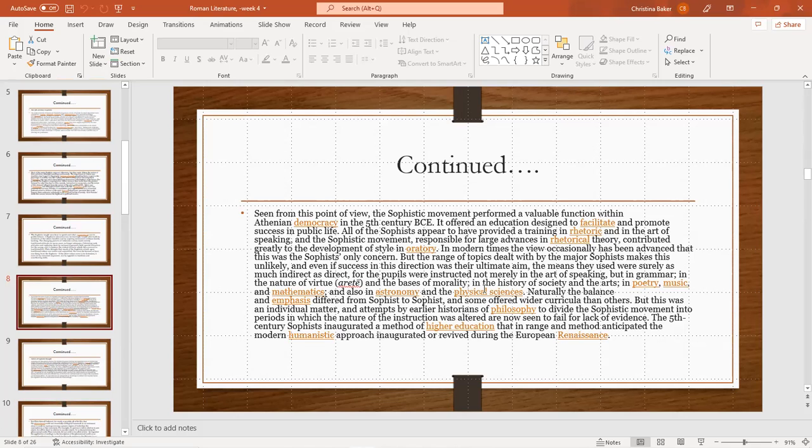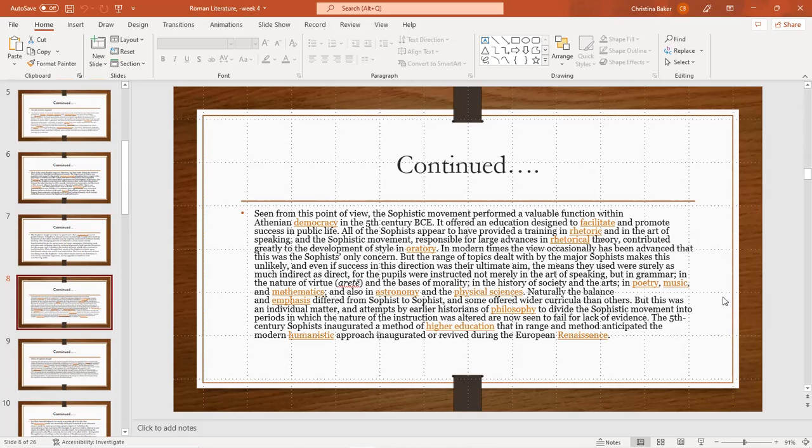The basis of morality, the history of society, art and poetry and music and mathematics, astronomy, and the physical sciences. Naturally the balance and emphasis differed from sophist to sophist and some offered wider curricula than others, but this was an individual matter. And attempts by early historians of philosophy to divide the sophistic movement into periods in which the nature of the instruction by the sophists altered now seem to fail for lack of evidence. The fifth century sophists integrated a method of higher education that in its range and method anticipated the modern humanistic approach reintegrated during the European Renaissance.